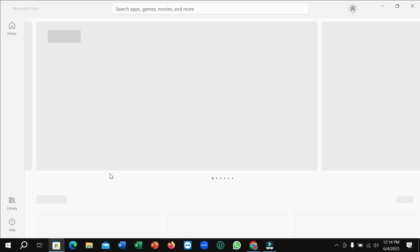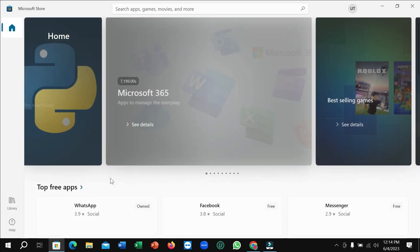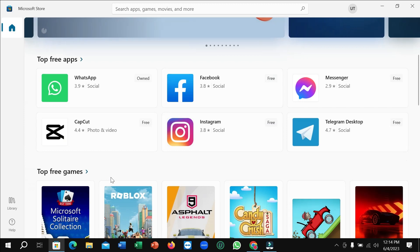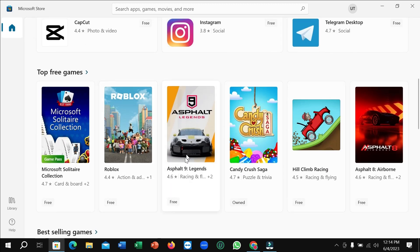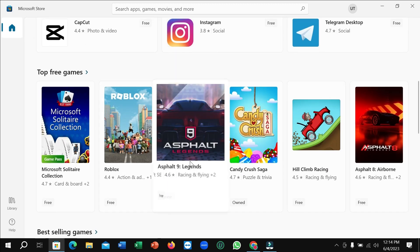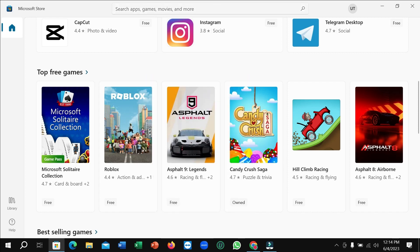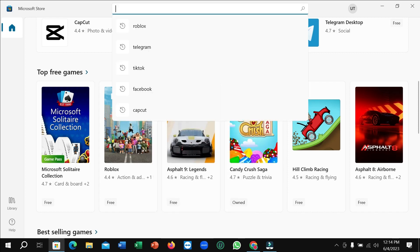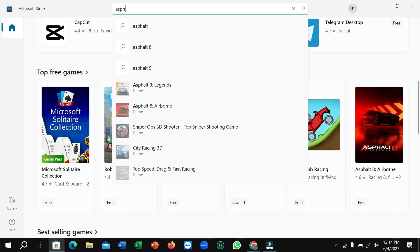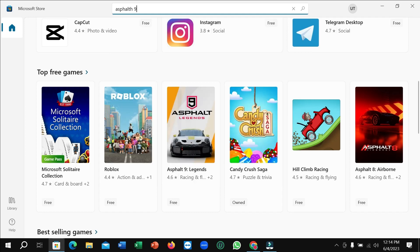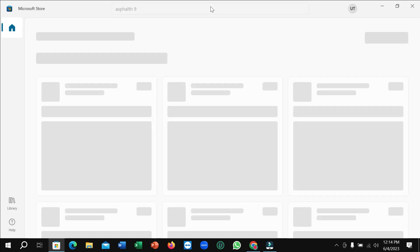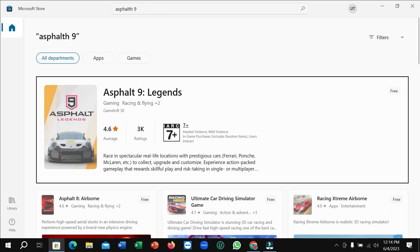After it opens, just scroll down and you can see Asphalt 9 is there. If you don't find it, simply go to the search bar, type '9', and search. Right now you can see it's open.